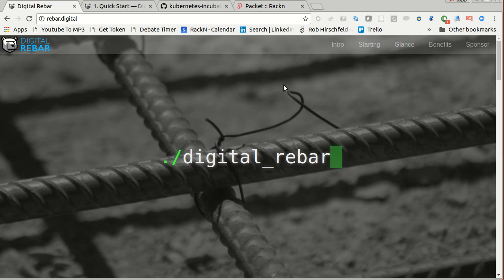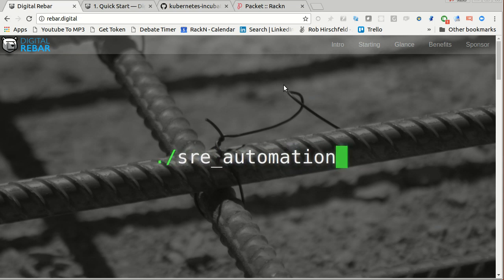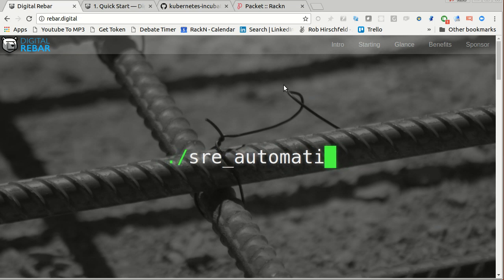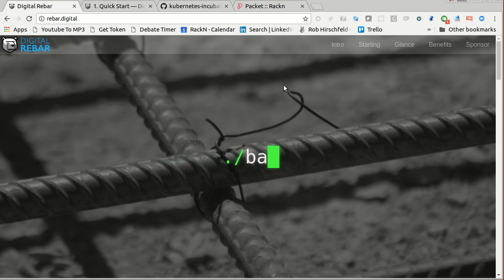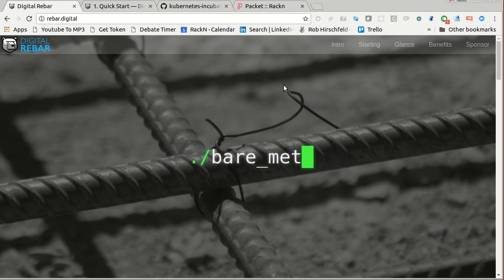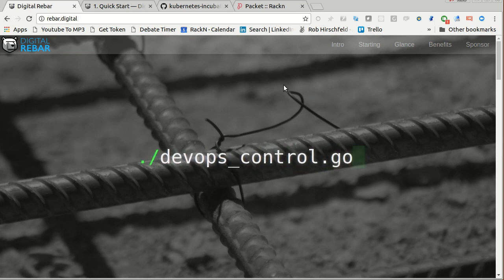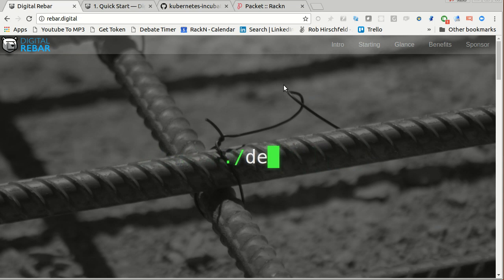Hello, this is Rob Hirschfeld, co-founder of RackN and the Digital Rebar Project. I'm here to take you through the prep to set up for the Ansible Kube Spray Kubernetes demo, which lets you install Kubernetes using Digital Rebar as the back end. This is me prepping it. So hopefully you've watched that already and you're like, hey, how do I get this set up? So let's do that.